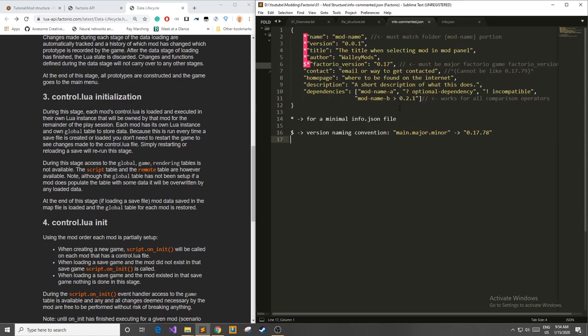Alright so the first thing we're going to look at is the info.json file. I've added some comments here but you want to make sure to get rid of these before you put it in your game. I'll show that later so don't worry about it too much.